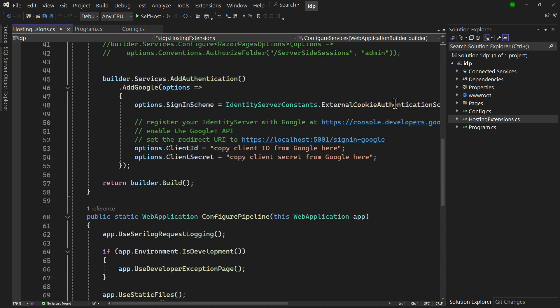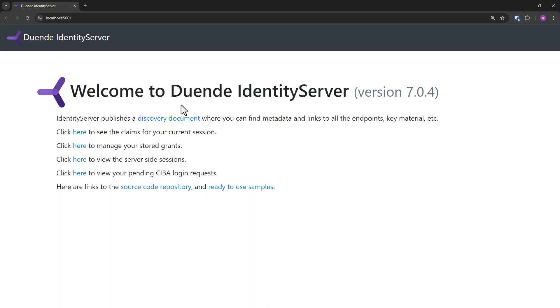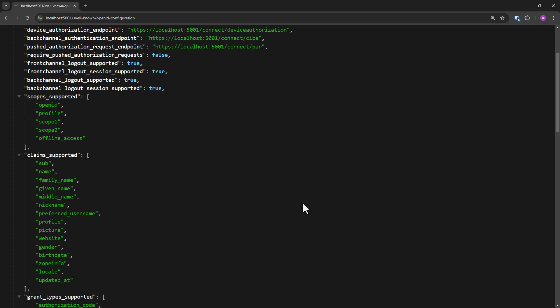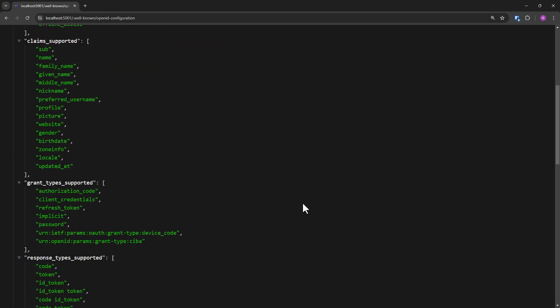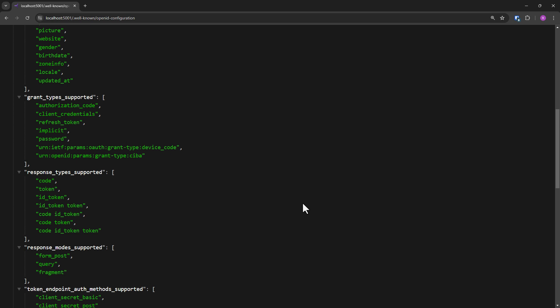In Configure Pipeline, the endpoints for our Identity Provider are created. And when we run this project, we see a landing page that is part of the QuickStart UI. Clicking the link to the discovery document proves that our Identity Provider is ready to go. The in-memory configuration is successfully loaded and used here.